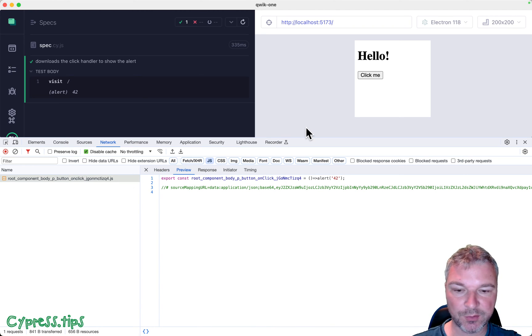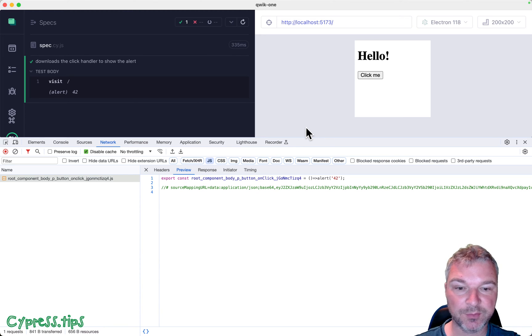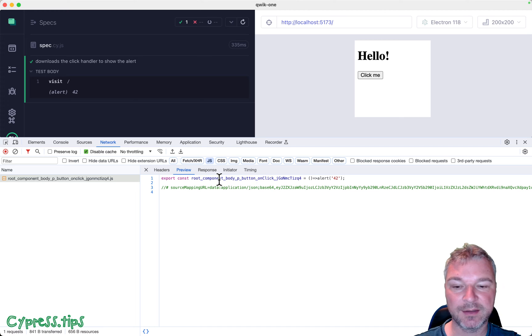So in this lesson, let me prove this by using a test. All right, we'll prove it when we click the button, it downloads the right script.